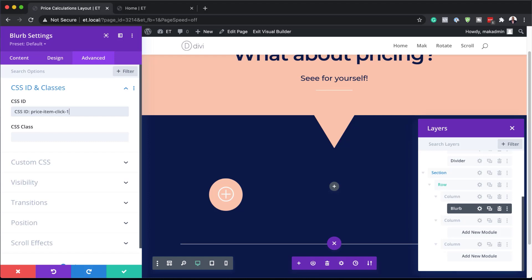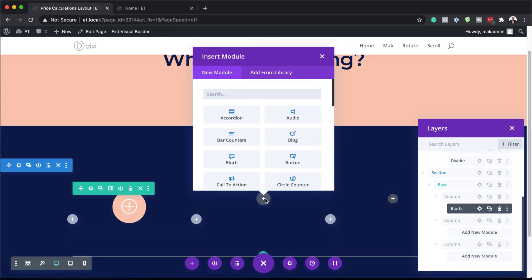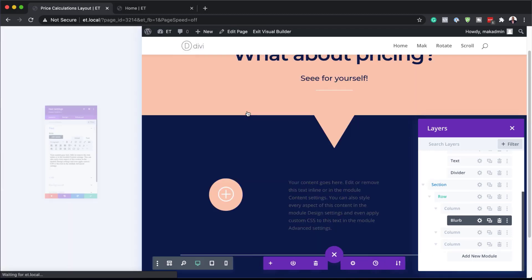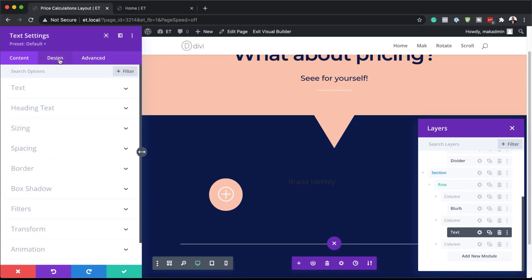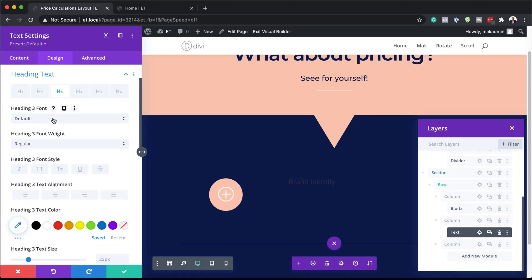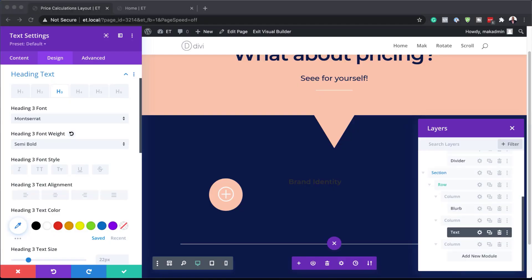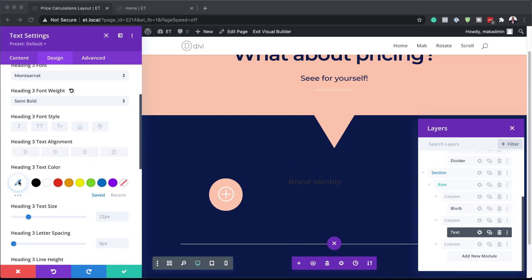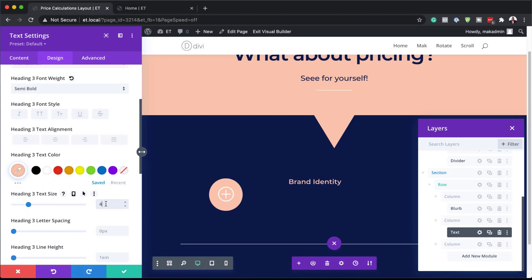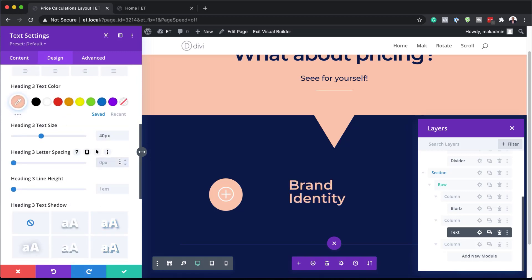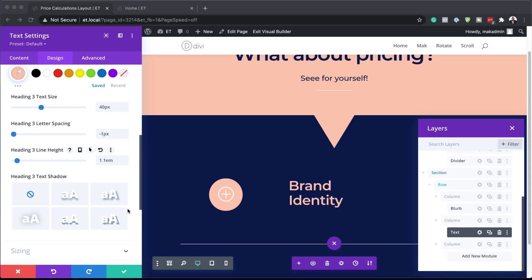Now it's time to add a text module to column two. I'm going to save, come to column two, click the plus button, search for the text module and select it. In this text module we're going to say "Brand Identity" and set it to heading three. Go to the design tab, heading text, make sure heading three is selected. Choose Montserrat font, make it semi bold, add a heading three text color, set our size, and set letter spacing to minus one and line height to 1.1, then save.